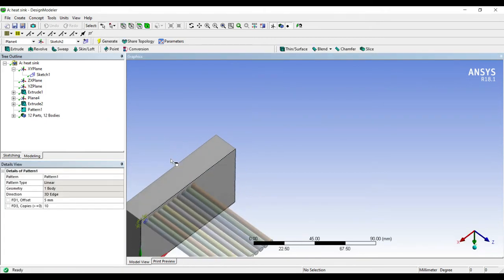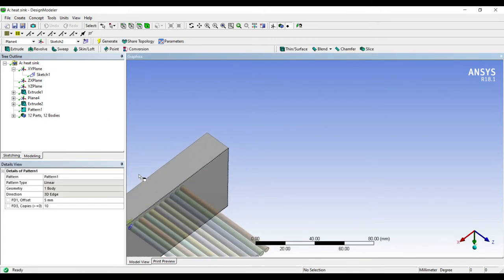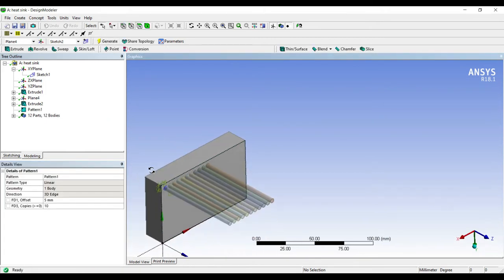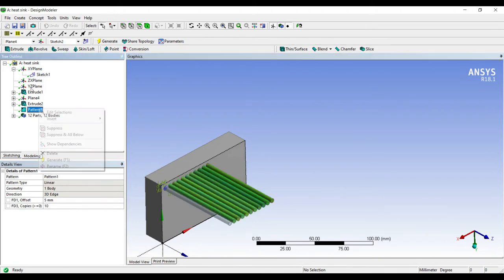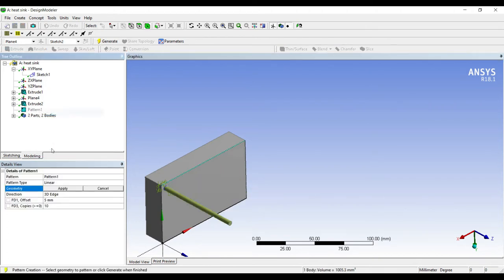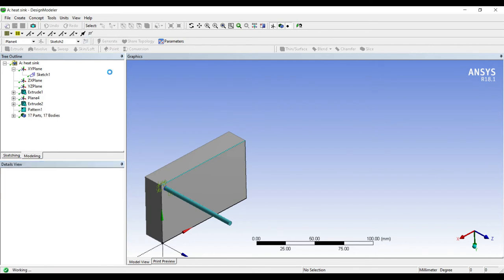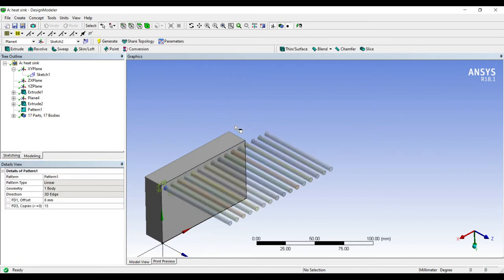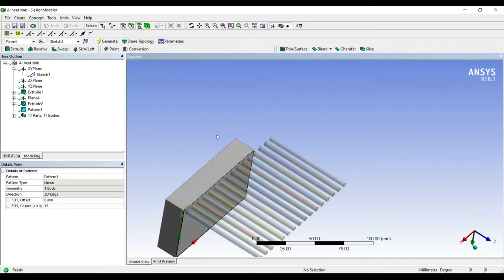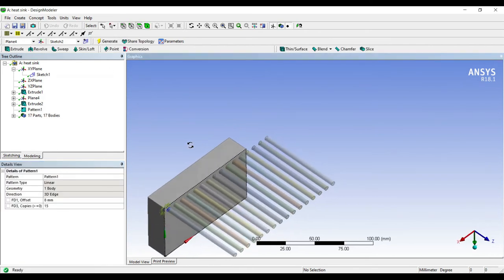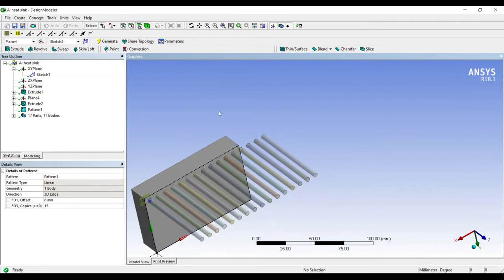I'll just go to pattern, right click, edit selections. The geometry is this one. 3D edge, the offset is say 5. Now I'll generate. You can see it has become too close, I don't want it so close. So again I'll change. I'll just make it to 8 and number of copies I guess I can make it to 15. Generate. If 15 is too many, I need to delete four of them.